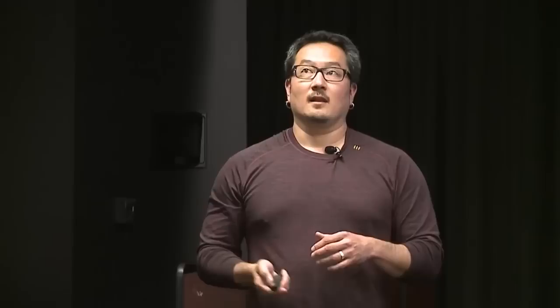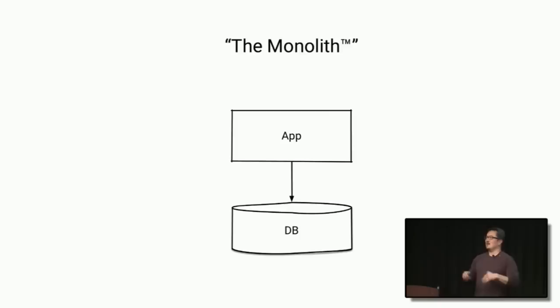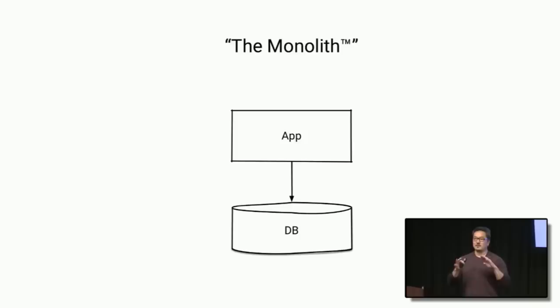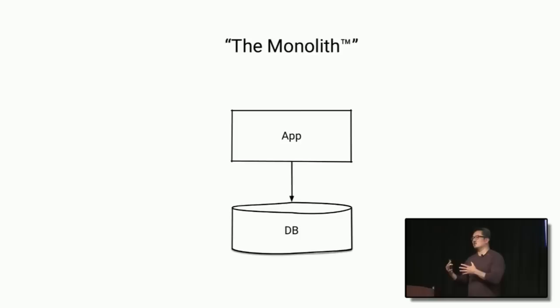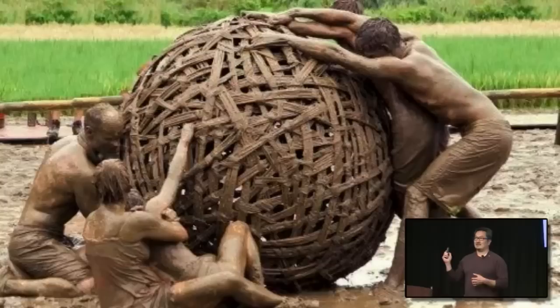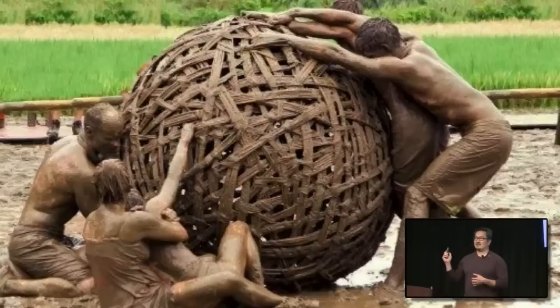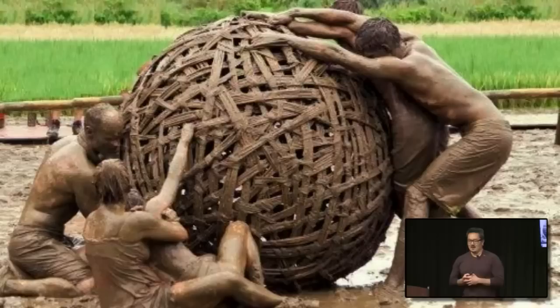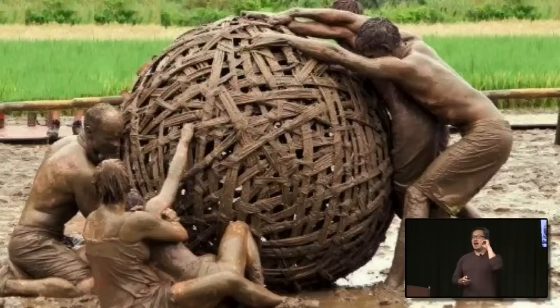If you rewind the clock to the good old days, most application architectures looked like this. You had an app server, a database. Life was good. It was really simple to understand. It was easy to scale up. Transaction boundaries were very easy to maintain. There were a lot of pros to it. But unfortunately, it wasn't all pros. Over time, because of various reasons, most monoliths that I've seen eventually turned into this.